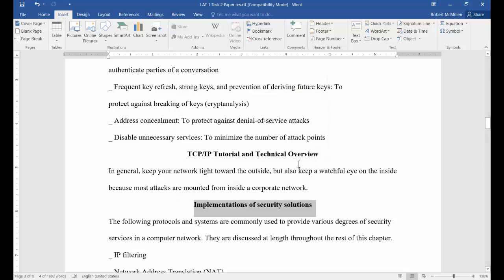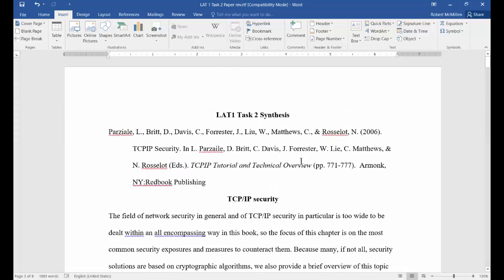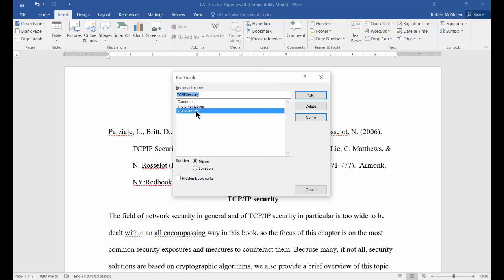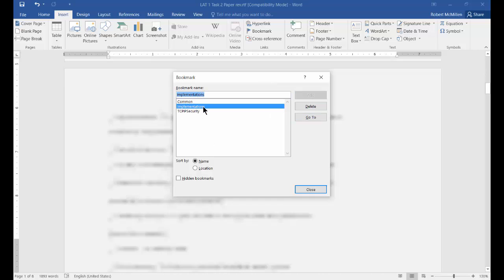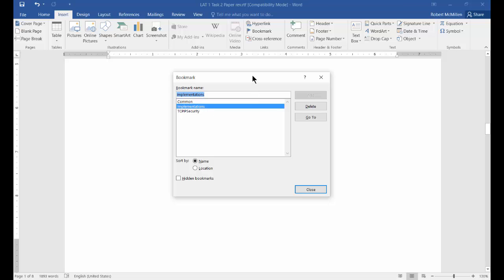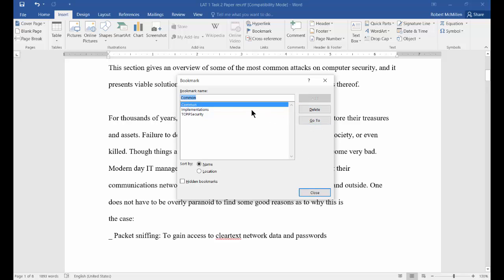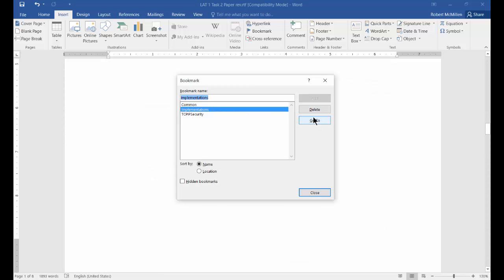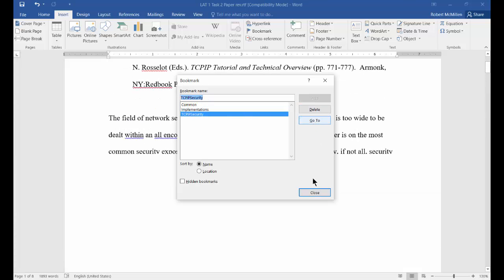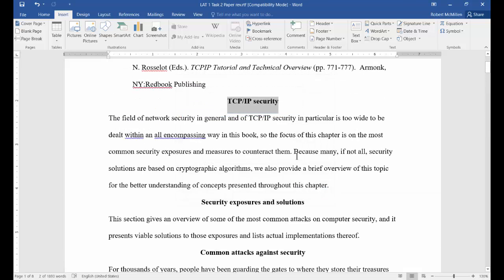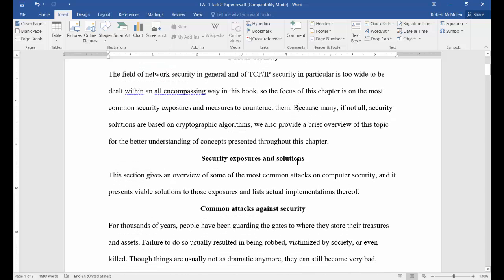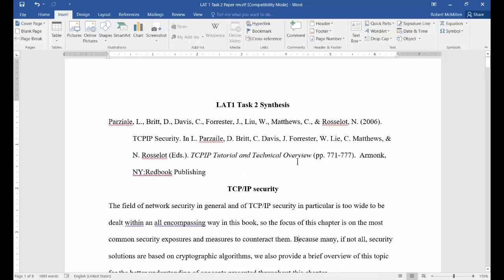Click Add. Now when we want to jump to a certain place in the paper, all we have to do is click on Bookmark and then double-click on what you want, and it just takes you right to that part of the paper we saved. You can click Go To or double-click — whatever you want to do. Click Close when you're done and you are now at that part of the paper that you bookmarked.